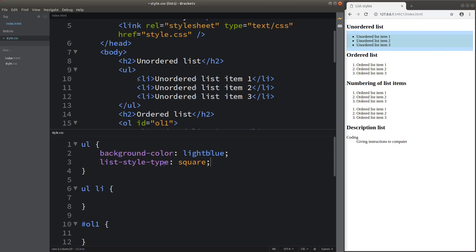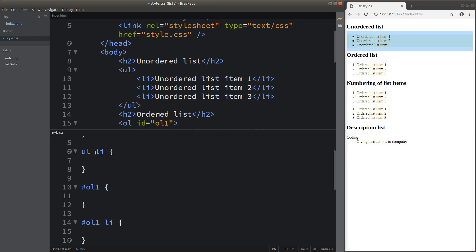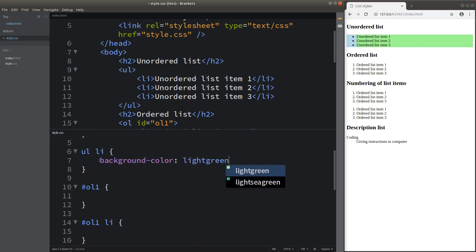If you want to change the appearance of the list elements inside an unordered list, or even an ordered list, we can do something like this. We first go to the selector indicated by the unordered list followed by a space and list element, and then we can type something like this. You can see that I just changed the list element to have a light green background. The bullet point color is not altered because the color for the bullet points is controlled by the entire UL element. So we can see the distinction between the list element inside an unordered list and the unordered list as a whole.